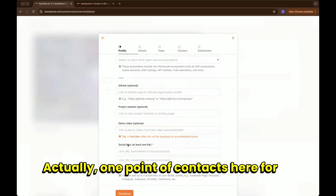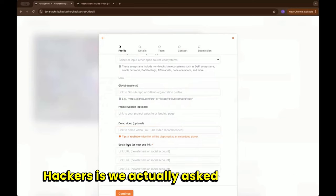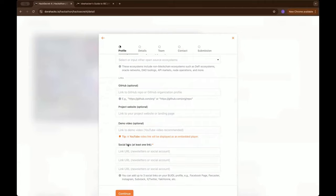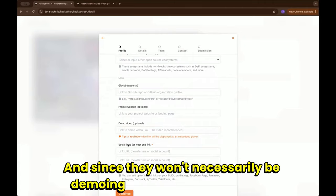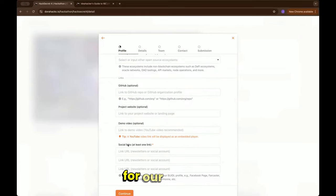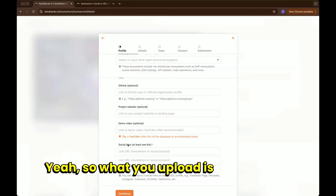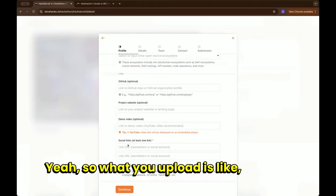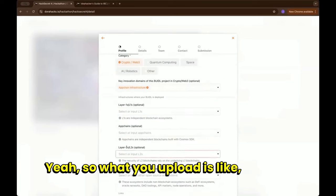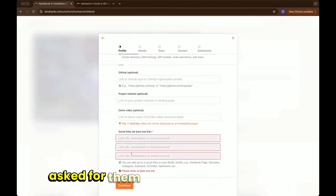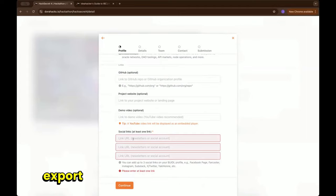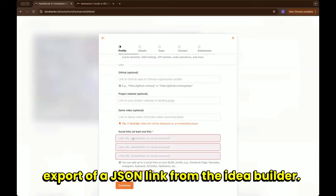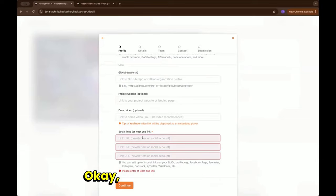Actually one point of context here for our Idea Hackers is we actually asked for a write-up instead of a video because they're ideas only and since they won't necessarily be demoing something or a code base. So what you upload is your write-up, and then we asked for them to include as a social link an export of a JSON link from the Idea Builder and we'll walk through how to do that.